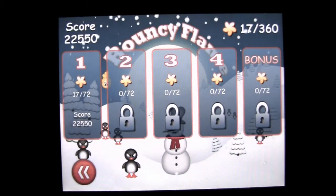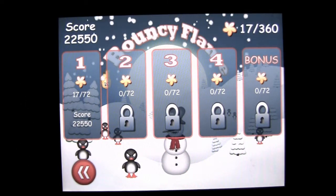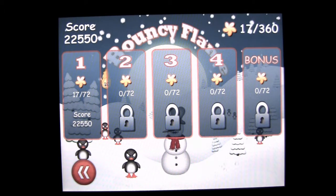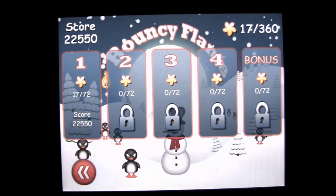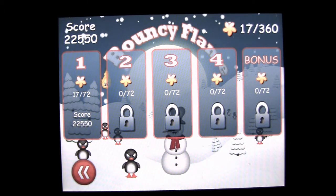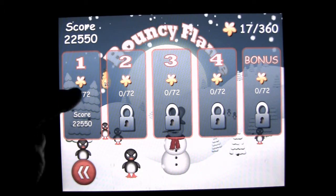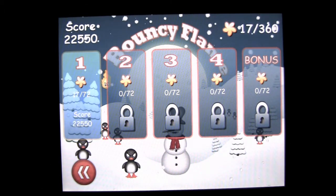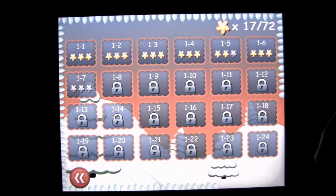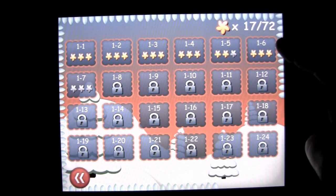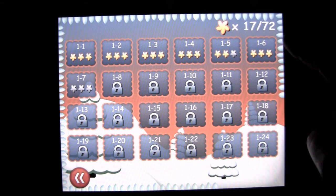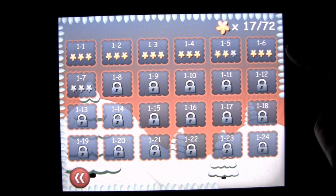There is a free version called Bouncy Flame Free that is also iOS Universal. This app features 120 levels of gameplay plus bonus levels, and 360 stars to obtain — some easy, some not so easy.